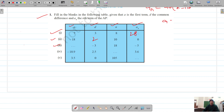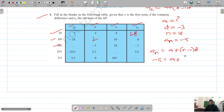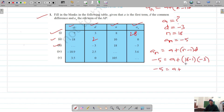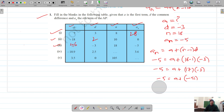For the third part: a is missing, d is negative 3, n is 18, and the nth term is negative 5. Using the formula: negative 5 equals a plus (18 minus 1) into negative 3, which is a plus 17 times negative 3, giving a plus negative 51. So a equals negative 5 plus 51, which gives us 46.